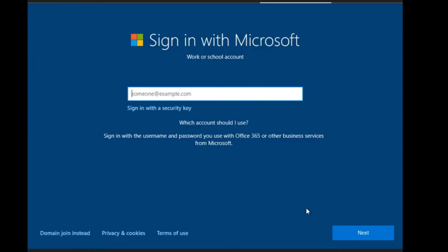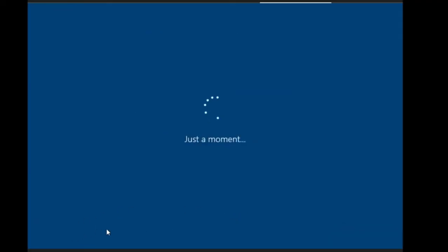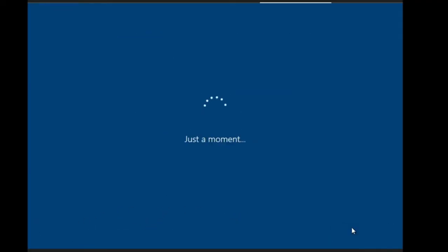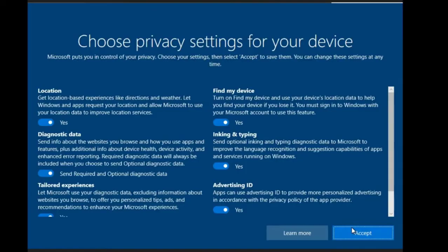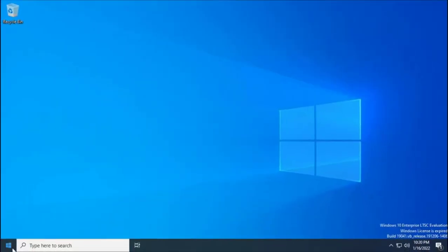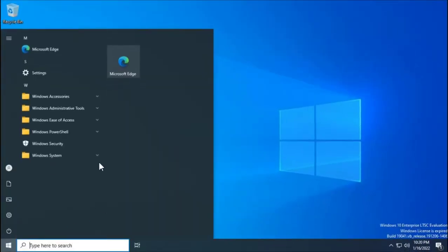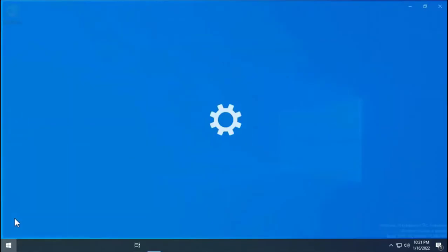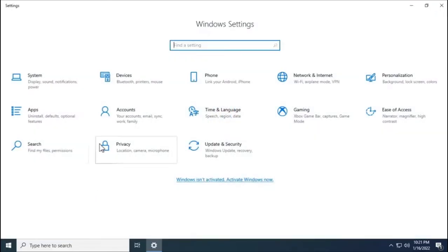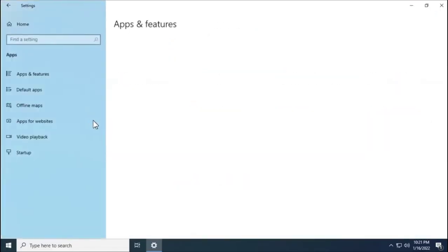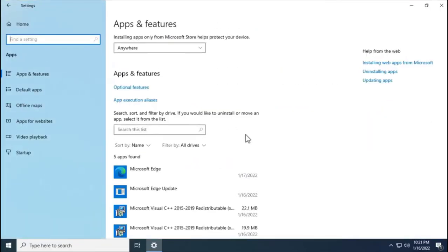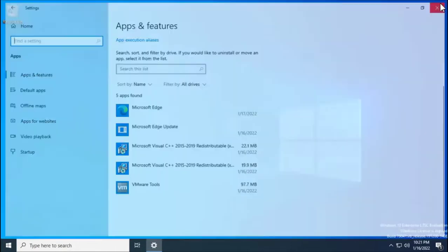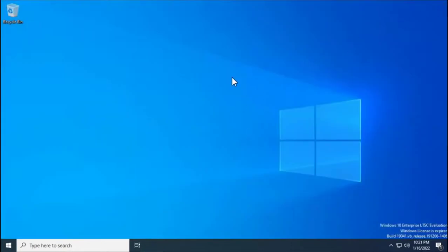After that, we can create our account and set up all the settings. This is the Windows 10 LTSC version. You can see we don't have much bloatware here. We have minimum features and not many pre-installed applications, which makes this pretty lightweight and can be run on low-end PCs.